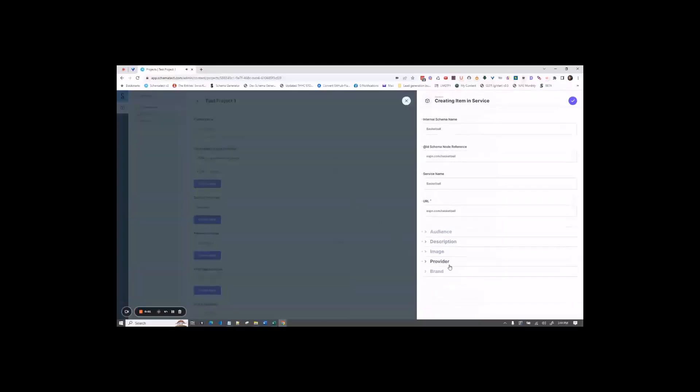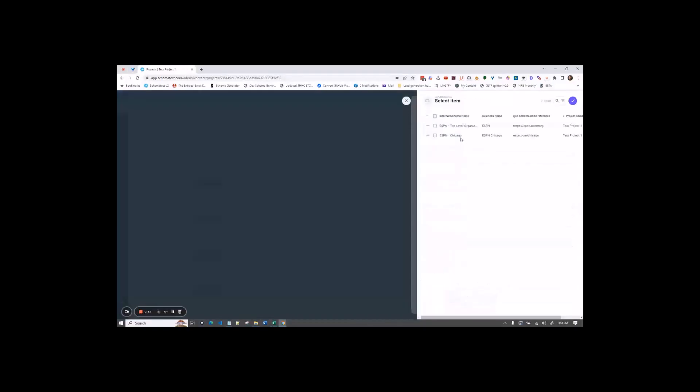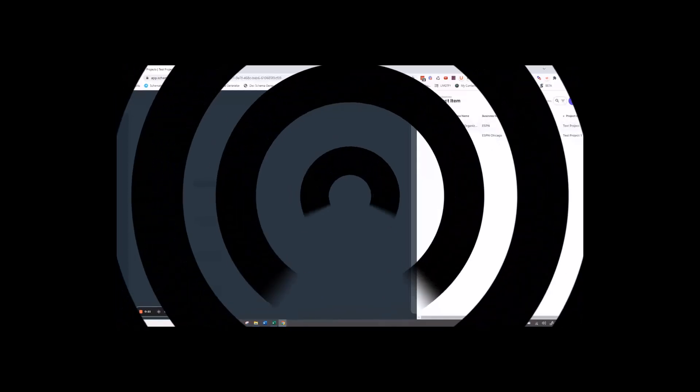And for brand, here's where you're going to pick what is the brand for this service. This is where you're normally going to pick your top-level organization or the top-level local business. That is the brand over all the other GMBs that you may have or the brand of your business.